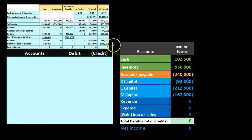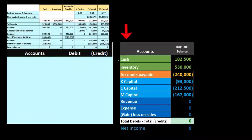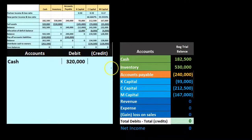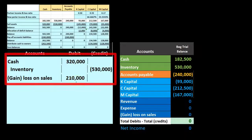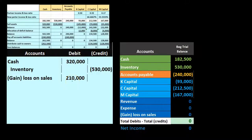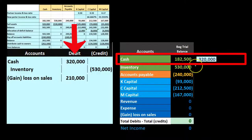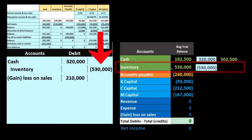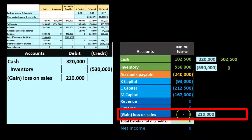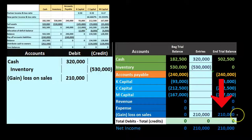Now going through the closing process via journal entries: we sell the inventory (the only non-cash asset) for $320,000, even though it's on the books for $530,000. The journal entry records: debit Cash $320,000, debit Loss on Sale $210,000, credit Inventory $530,000. Posting this: cash goes from $182,500 to $502,500; inventory goes from $530,000 to zero; and the loss account increases to $210,000.